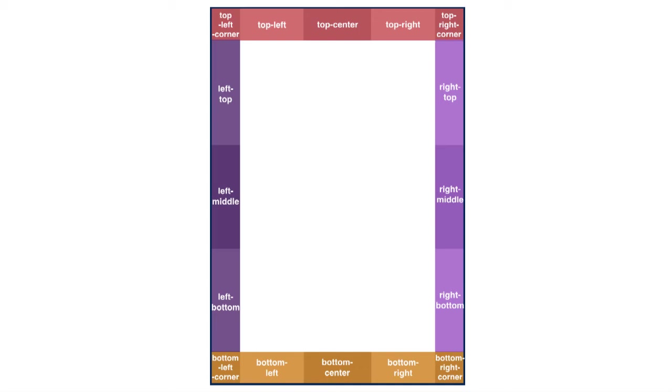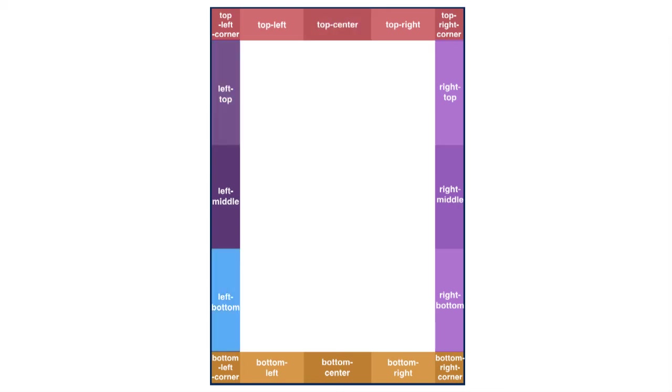So for example, some of the margin areas are top-left-corner, or top-right-corner, or top-center. You can also do left-top, and left-bottom, and so on. And you then use that selector to define your margin areas inside an existing page rule.